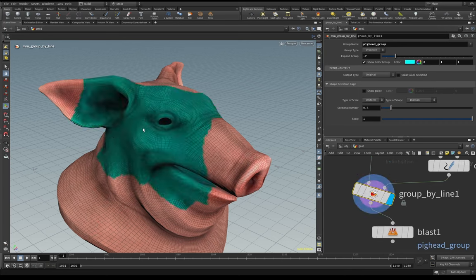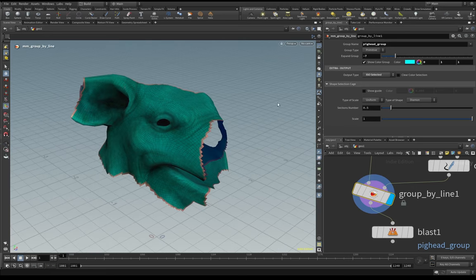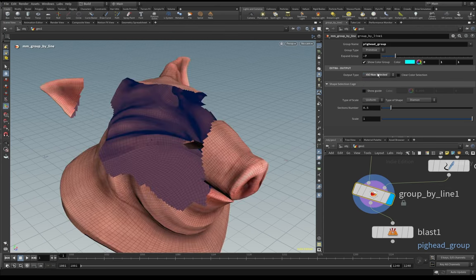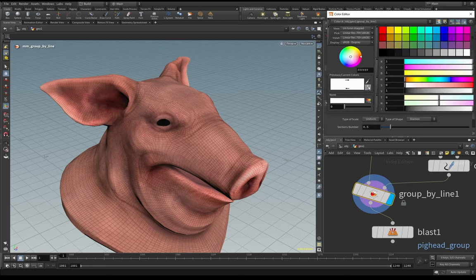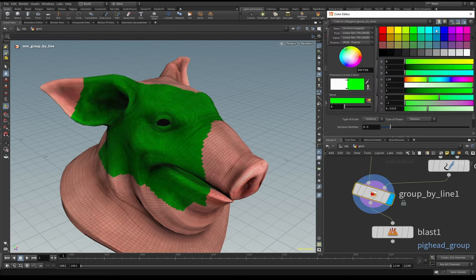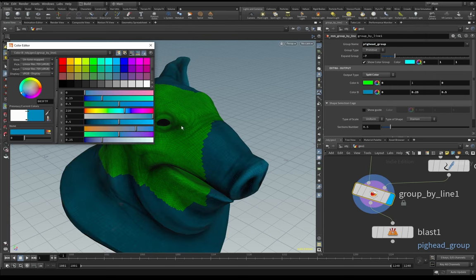You can also keep your group view with this color. In the original output you have 'iso selected' - which essentially removes all parts that are not selected - and 'invert selection'. You can also have the split color: with split color you can assign a color for one part and another color for the other part - two different colors for selected and not selected.